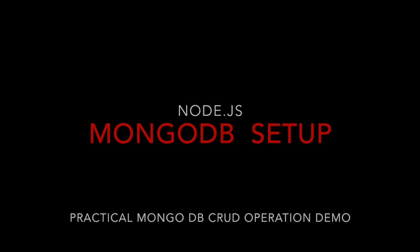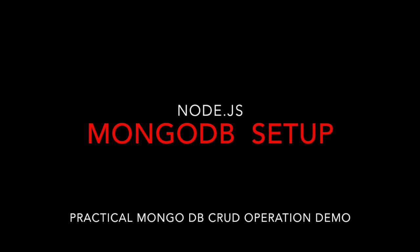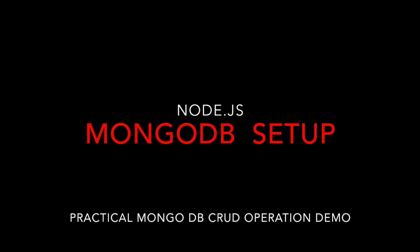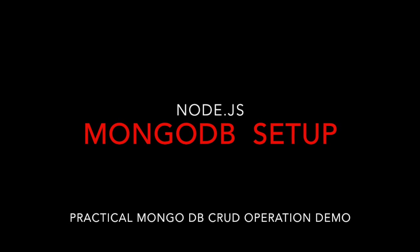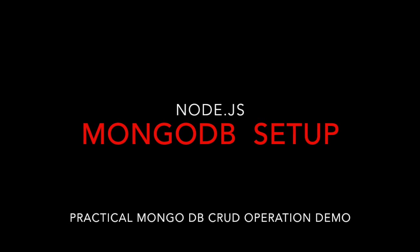Hi there, welcome to Node.js session. In this session, we will learn Node.js integration with MongoDB, and then we will write out CRUD operation.